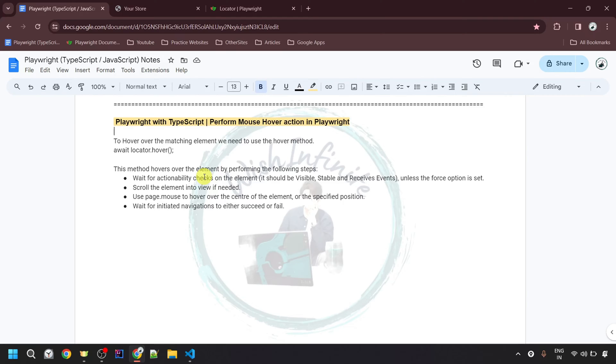Hello everyone. Welcome to my channel Vish Infinite. In this video of the Playwright with TypeScript series, I would be covering how to perform mouse over action in Playwright. So let's start with the theoretical part.